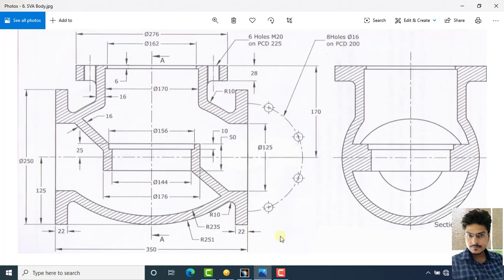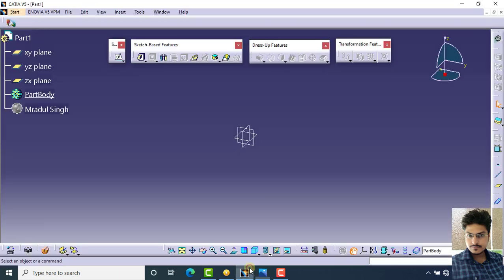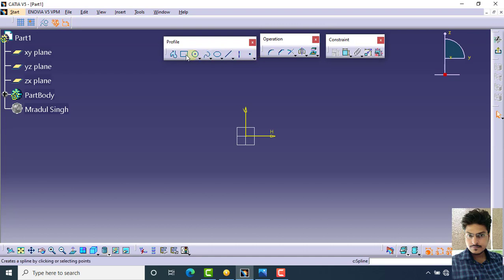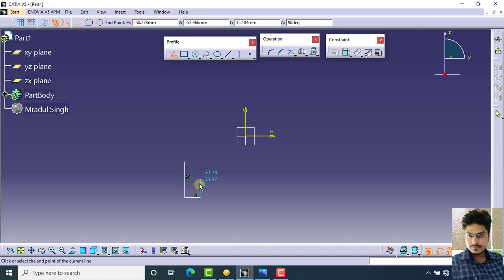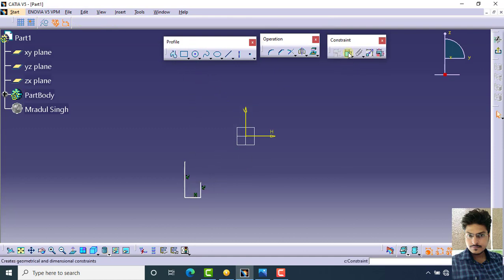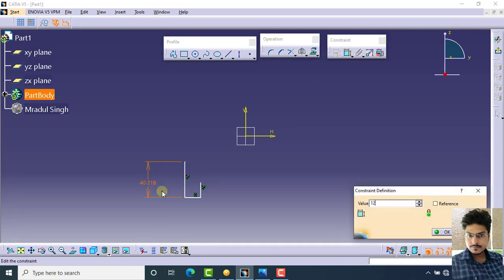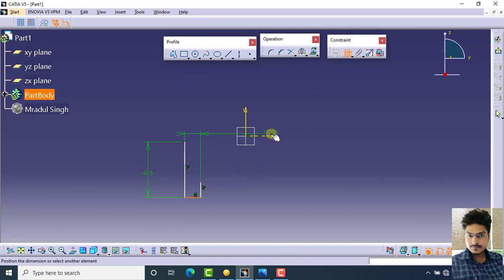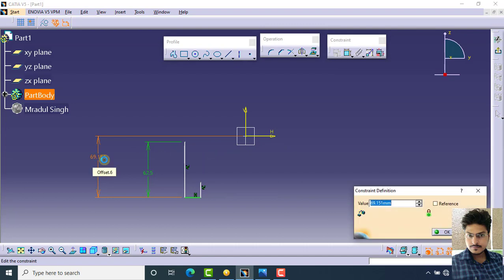This is the body part of a stove valve assembly. Let's start to create this part. First, select any plane and click on sketch. Choose the profile option and create three lines. Specify the dimension as 125 divided by 2, then select this line and this axis — the distance is 125.